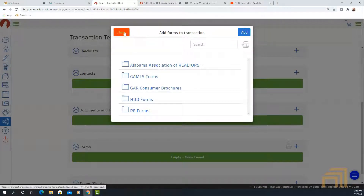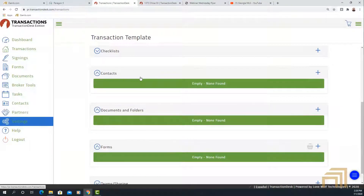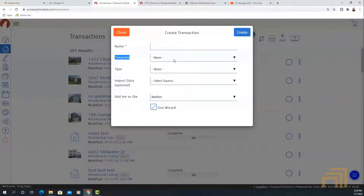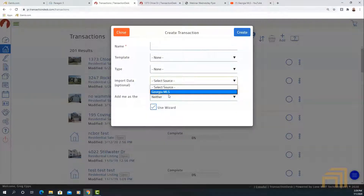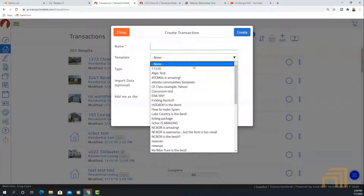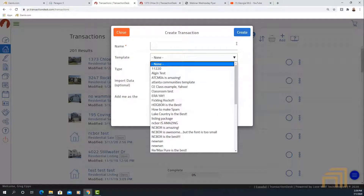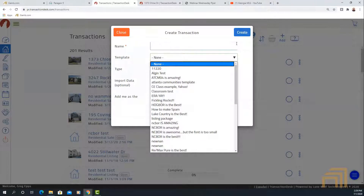The reason there's value in the template is that once you go back to create a transaction, you'll notice a Template field. Not only can you fill out all the information and put in the Georgia MLS list number, but you can select the template you just created. When you click Create, it pulls in all the listing information from Paragon and also pulls in all of the forms at once — auto-populating fields like the address pertaining to the listing.